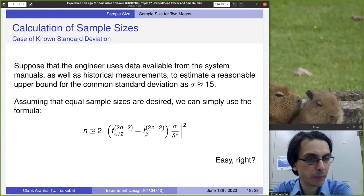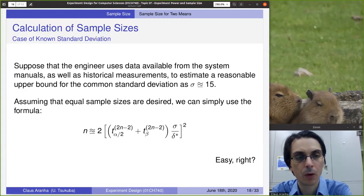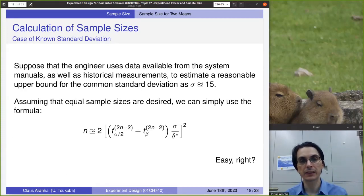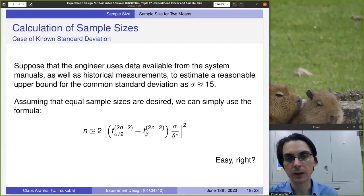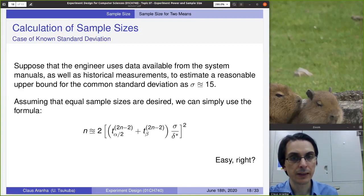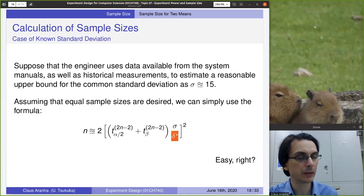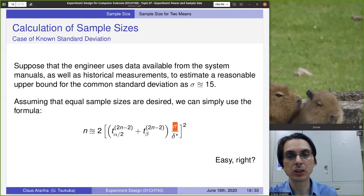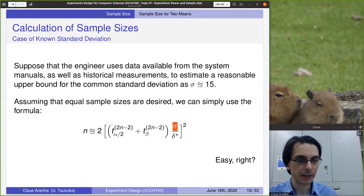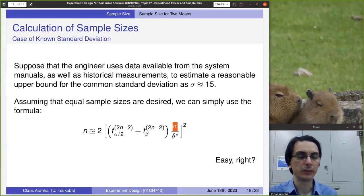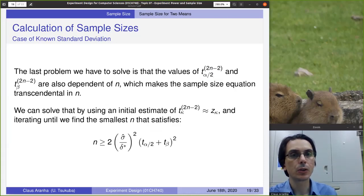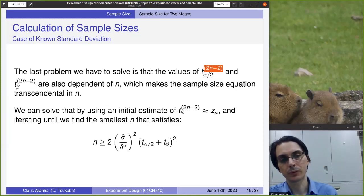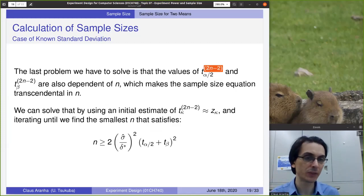Let's assume that we have the standard deviation — obtained somehow from a pilot study, a manual, or a relative case. For the experiment described before, let's say we discovered that the standard deviation sigma is approximately equal to 50. So we can go back to that equation. Assuming equal sample sizes, we have our minimal delta — our minimal significant effect — and our variance. We just need to calculate the formula using the quantile of the t-distribution. Any other problems?